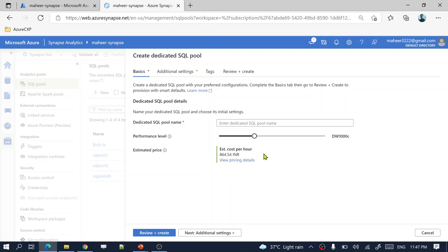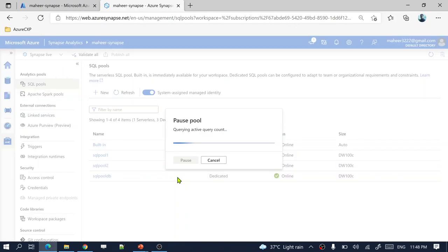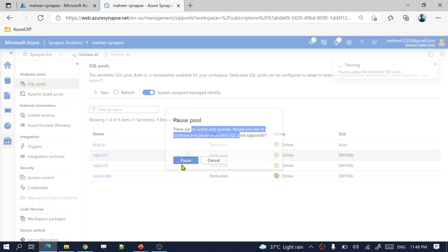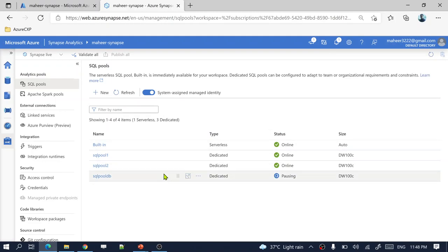Depending on your DW units, you need to pay for each hour. If you don't want to pay, you can either delete the dedicated SQL pool or pause it by clicking the pause button. When you pause your SQL pool, there won't be any charges until you activate it back.